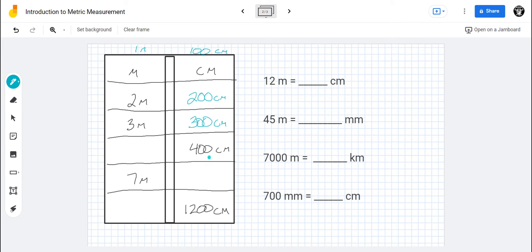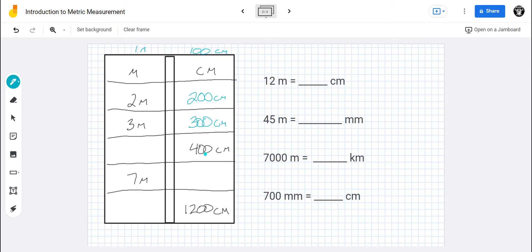Over here, this time we have to go in reverse. We have four hundred centimeters — how many meters is that? If I had to multiply a meter by a hundred to get centimeters, then if I have centimeters, I have to divide by one hundred to get meters. Dividing by a hundred gets rid of two zeros, and I end up with four meters.